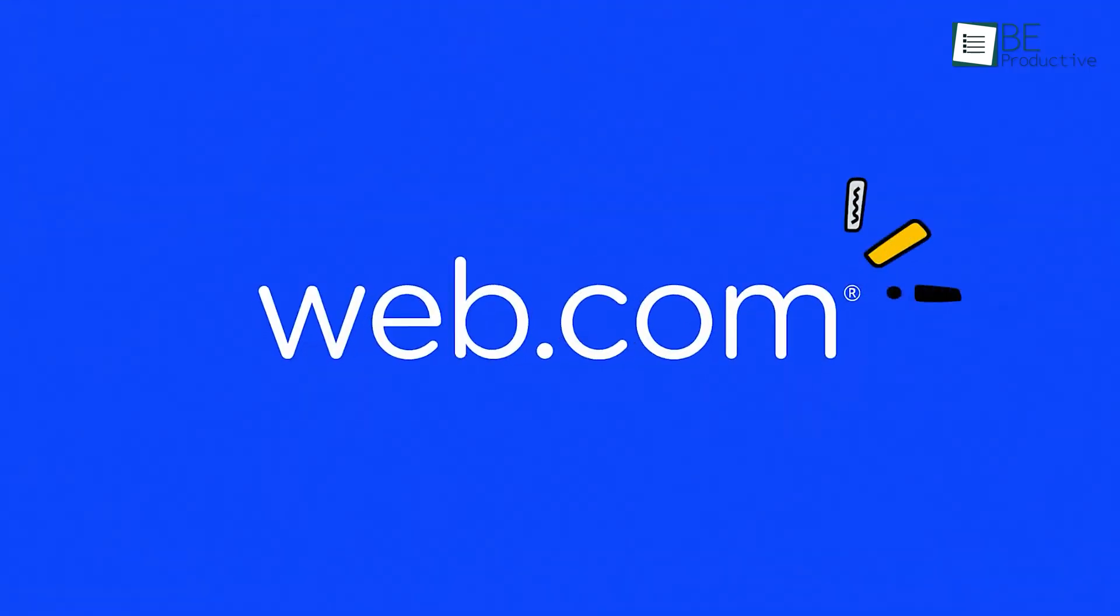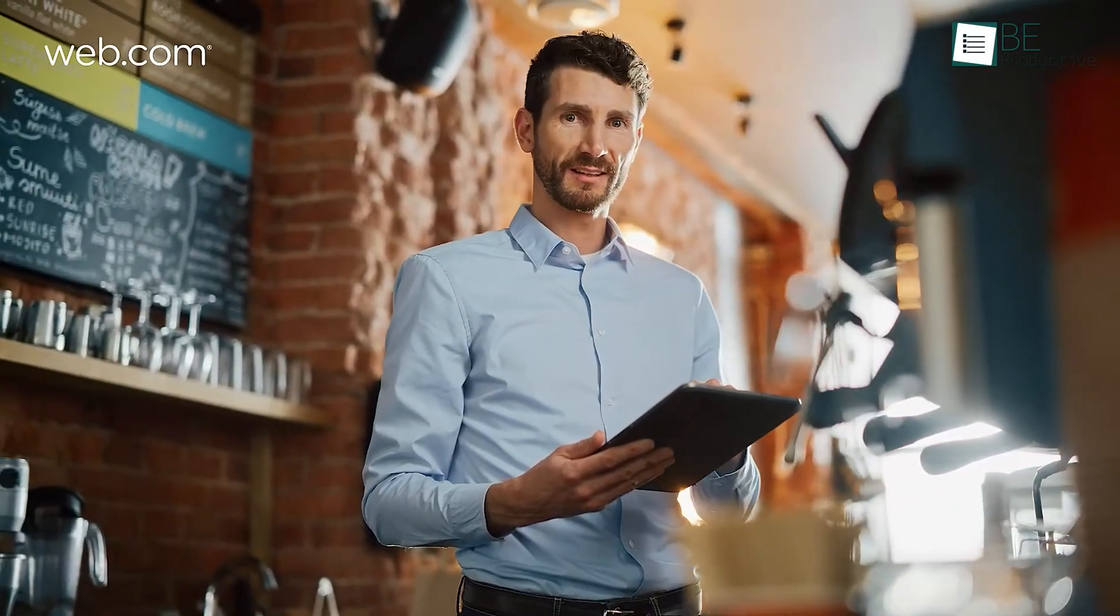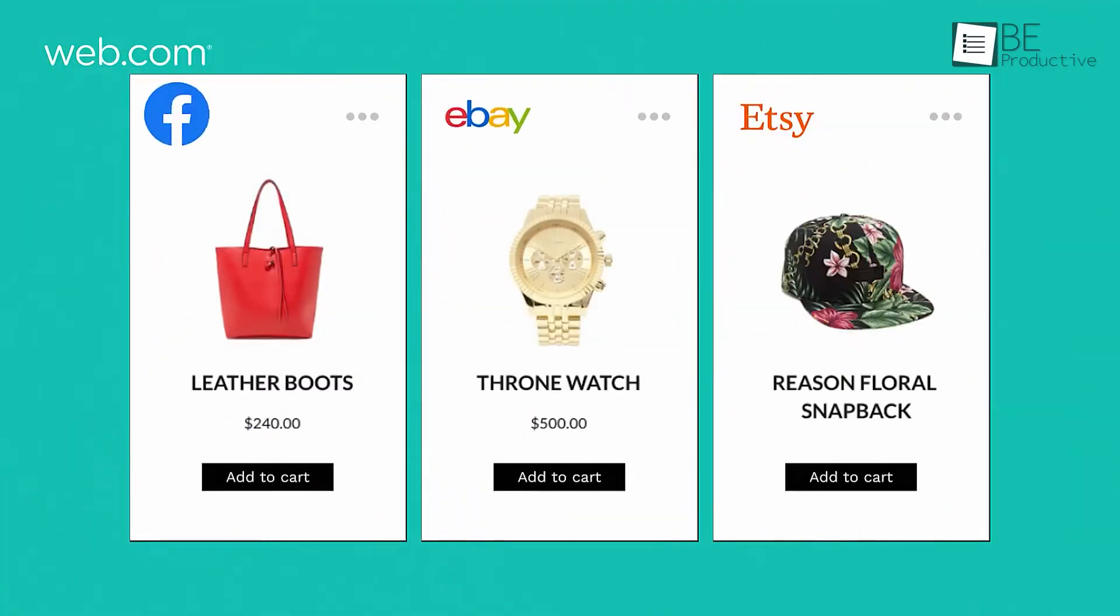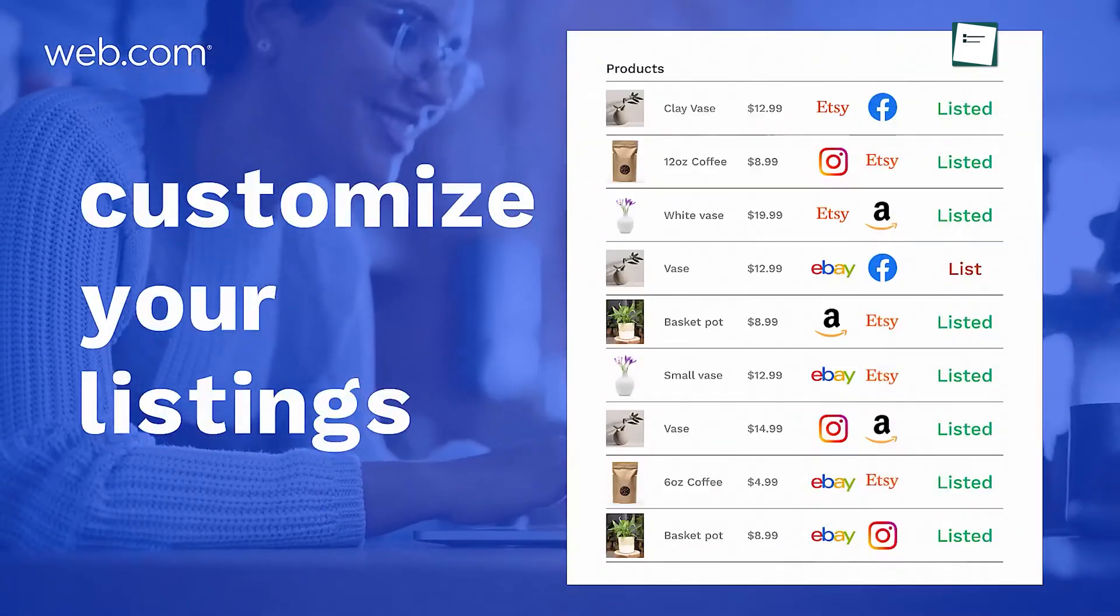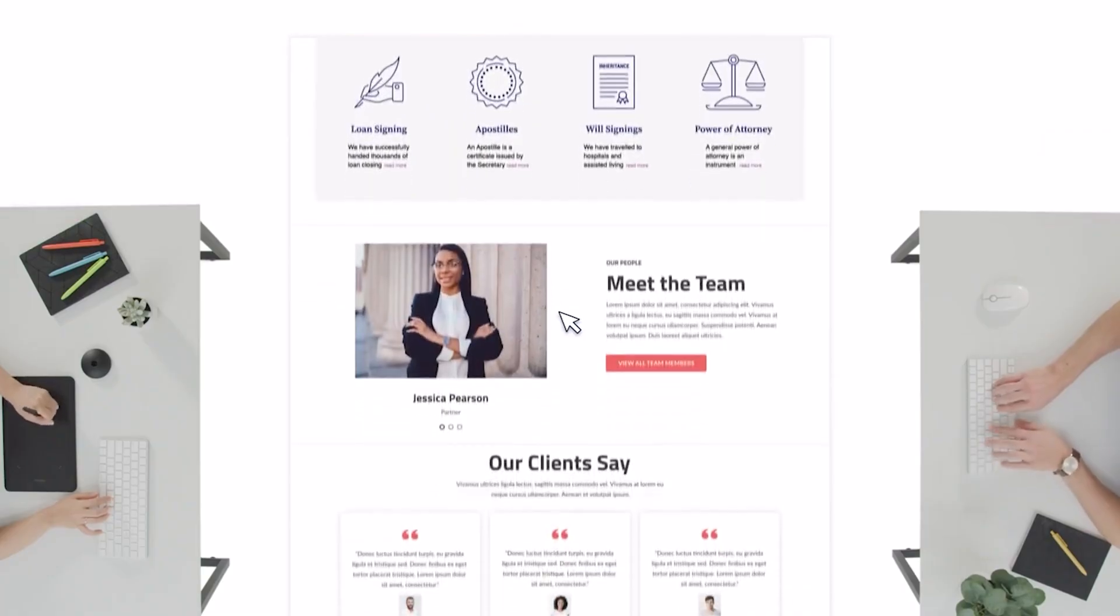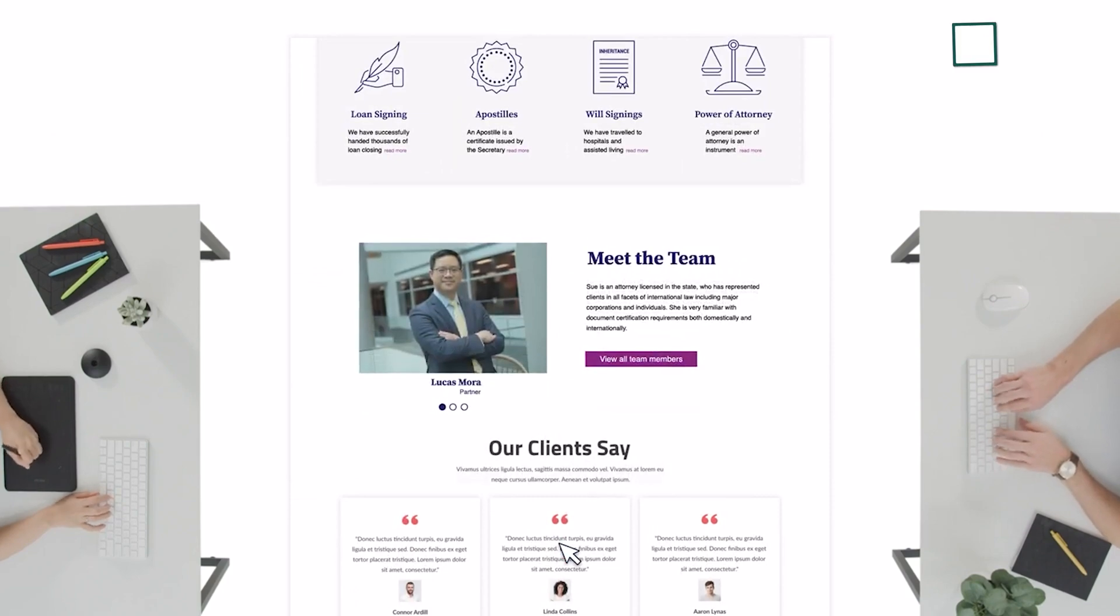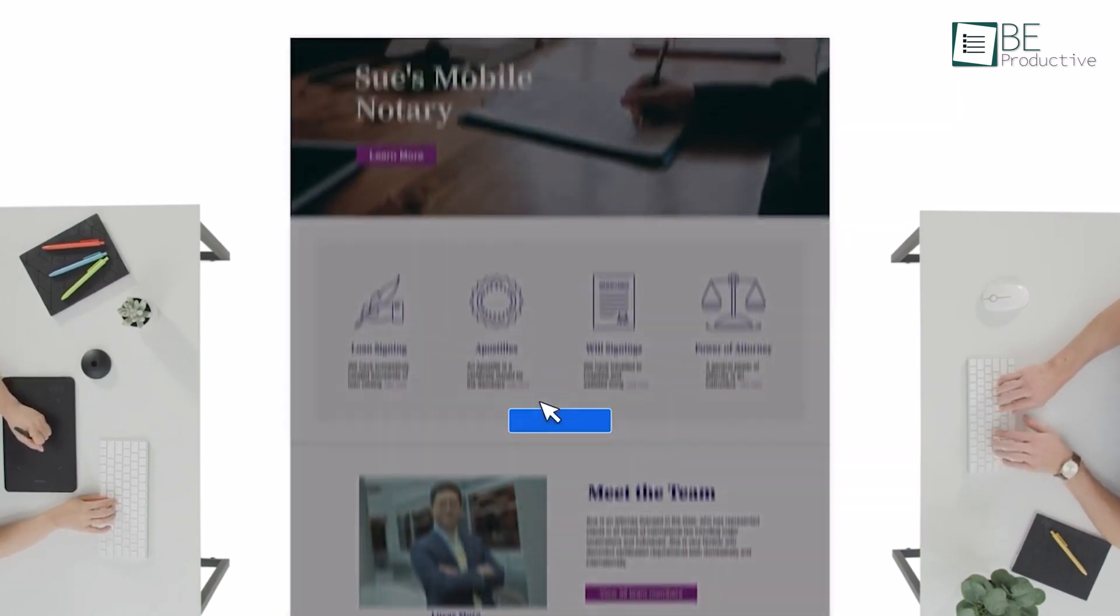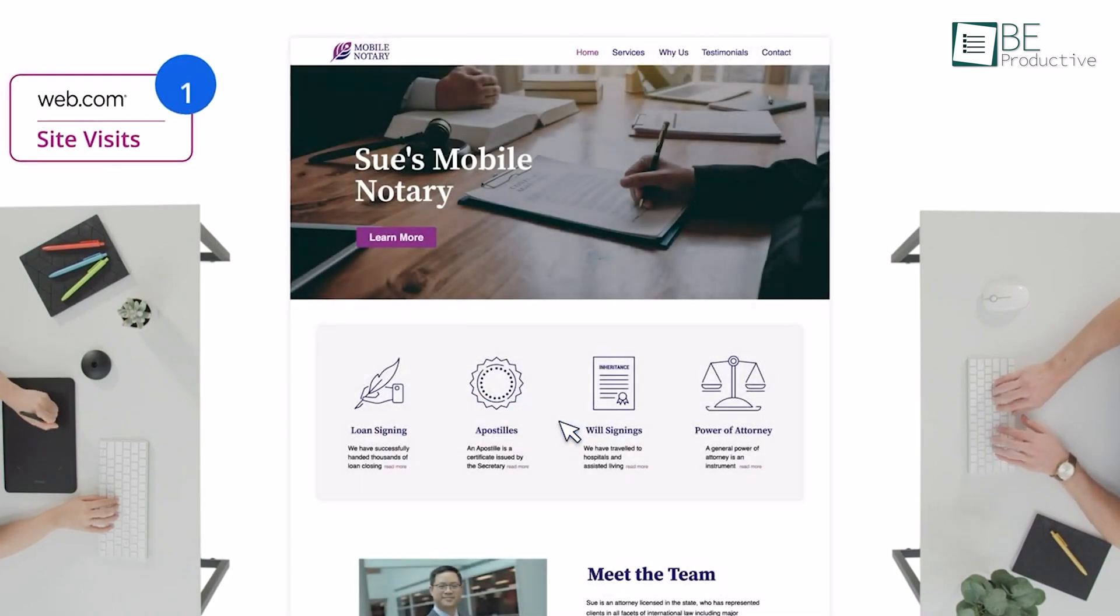Next up is Web.com. We used it to create our affiliate marketing website and were impressed by its versatility. The AI-powered builder quickly generated a professional site tailored to our needs. Customizing elements like banners, galleries, and forms was easy with the drag and drop editor. It offered a domain name for the first year, which made our site look more professional.